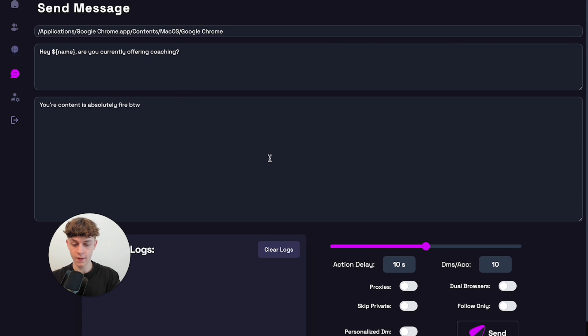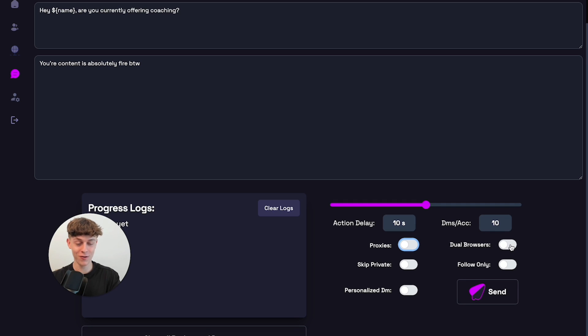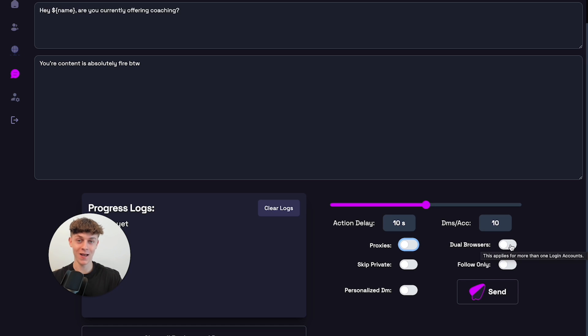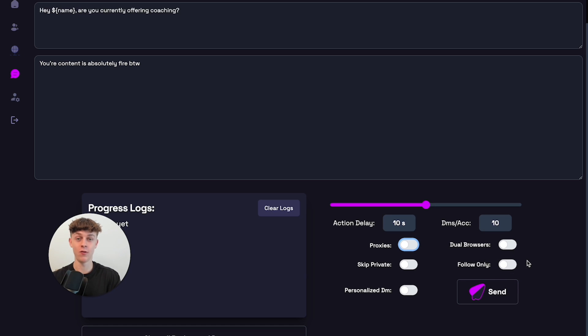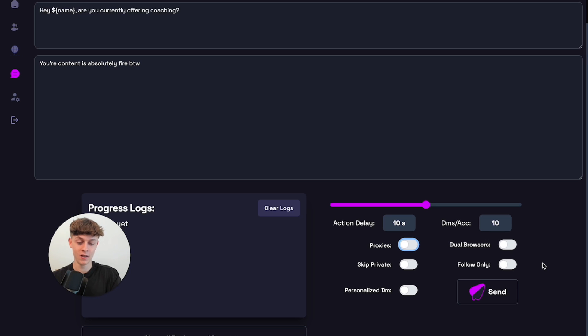And then you can see that you have the features here. So we've got proxies. You can turn that on, you can turn on dual browsers, which basically means it can send automated DMs from multiple accounts at the same time. It can also do a follow only. So in case you don't actually want to message people, you just want to follow them. This is how it's done. And it's the only software that can actually do this as well as the dual browsing. There's no other software that can do this on the market.